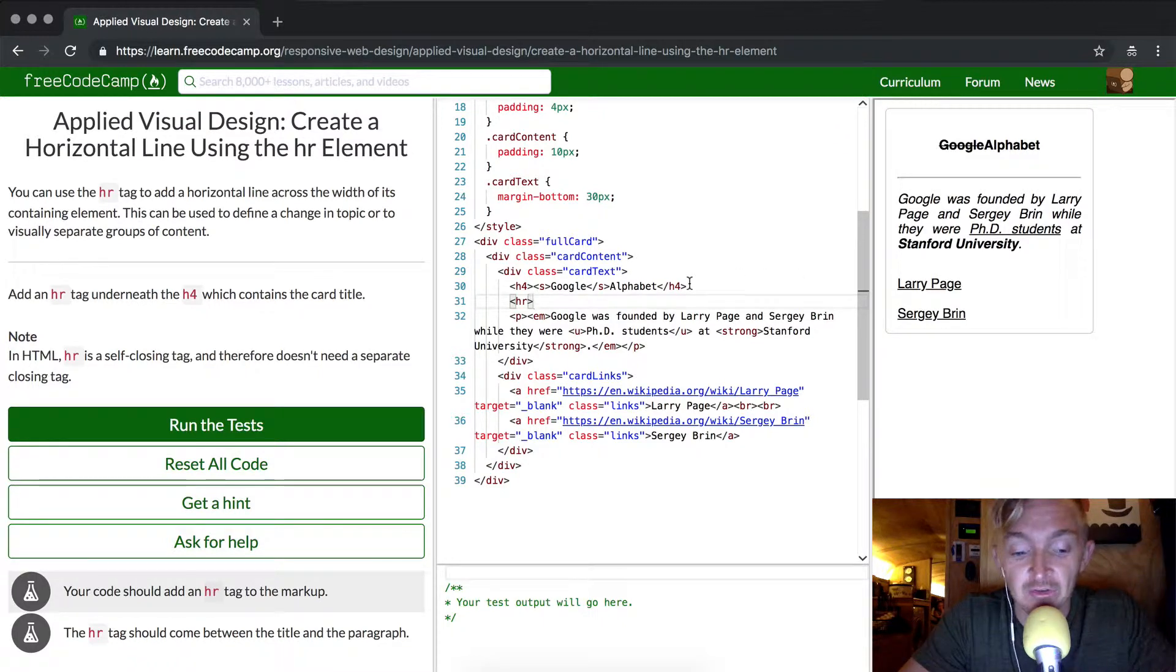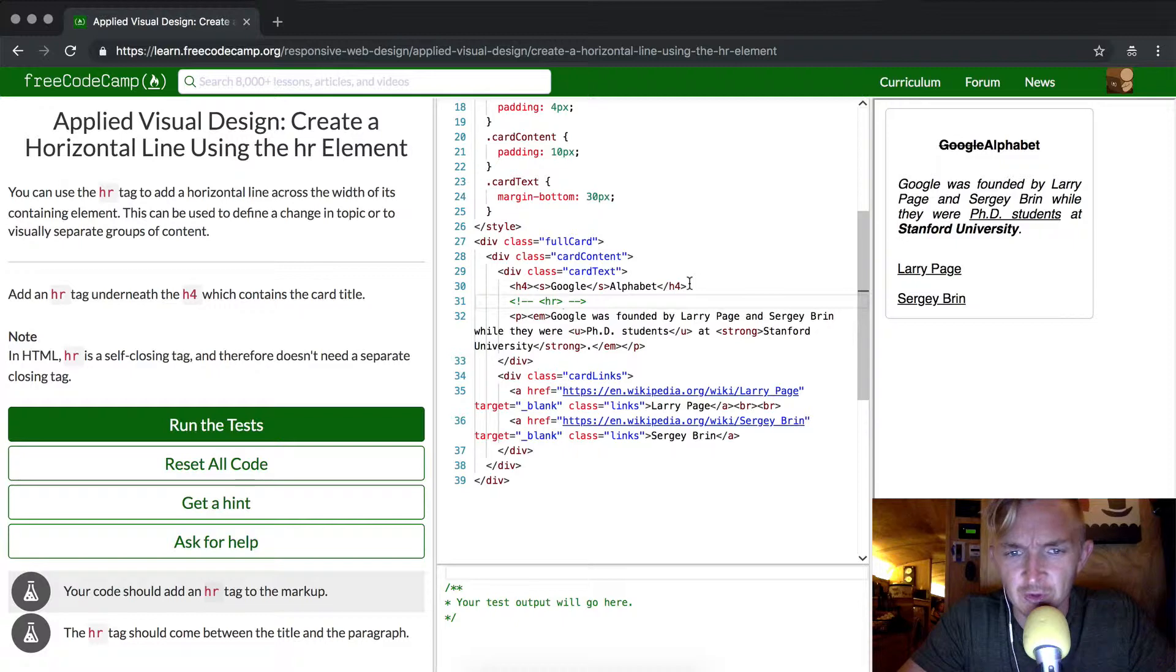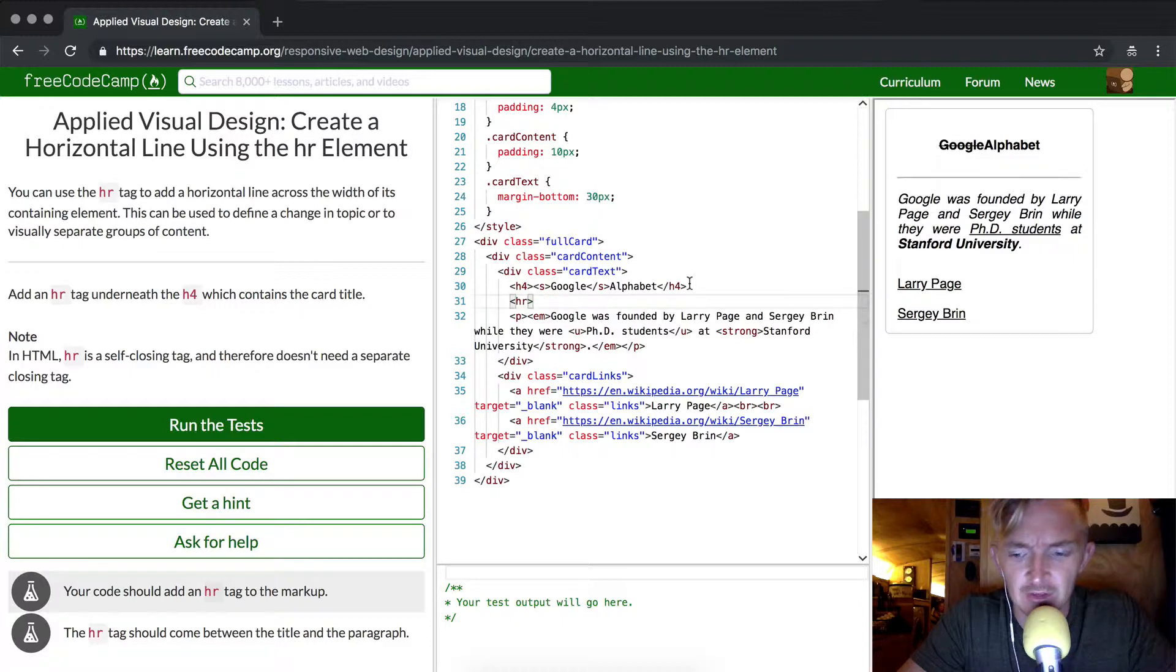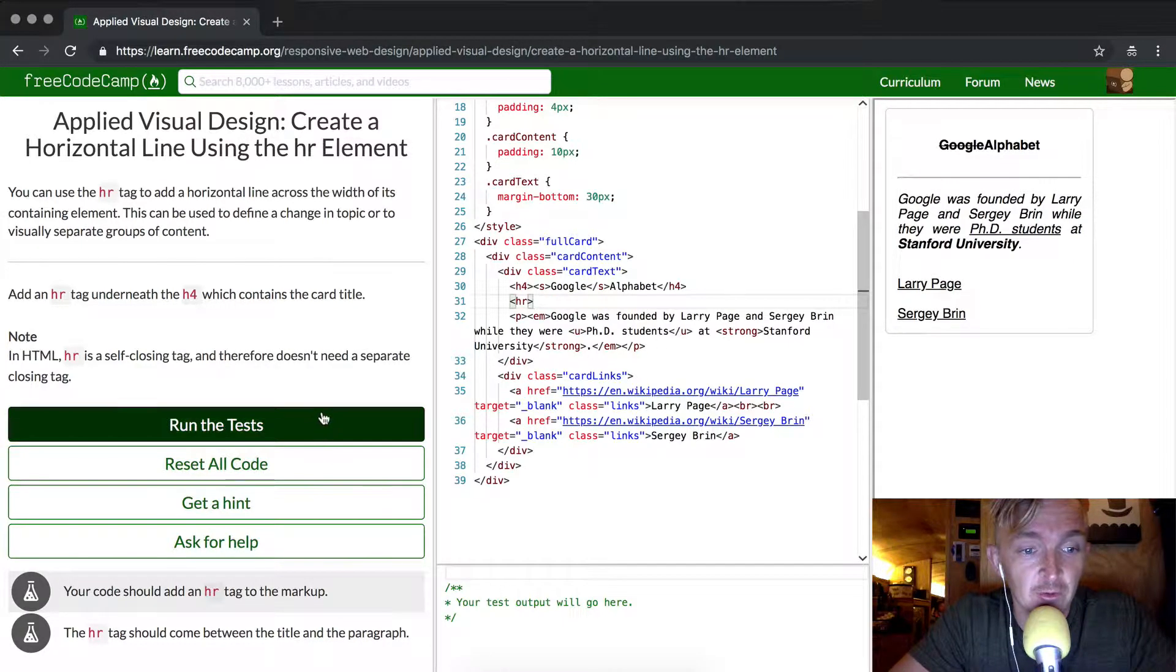And the way I comment it out is I just press command and then basically the key with the question mark on it, but it's the forward slash, which makes it work.